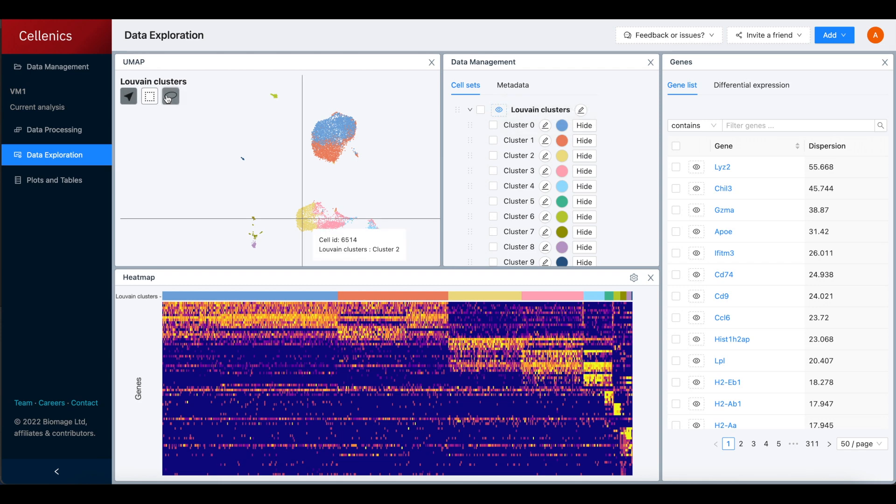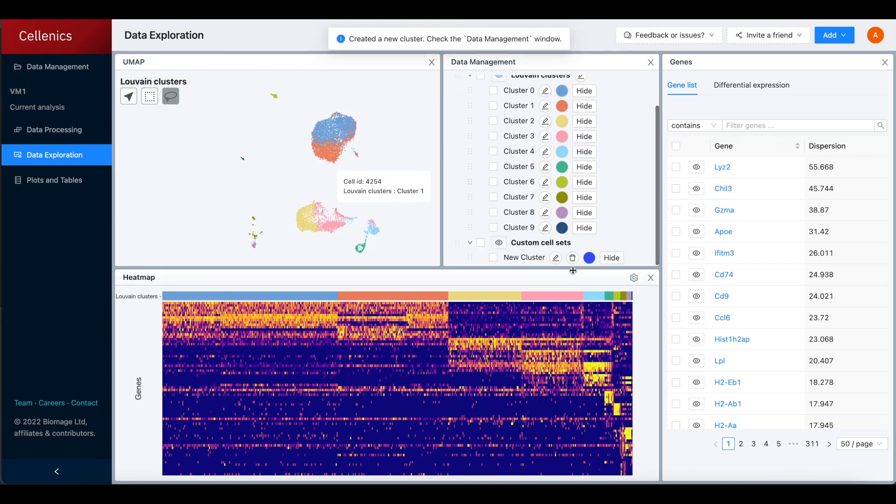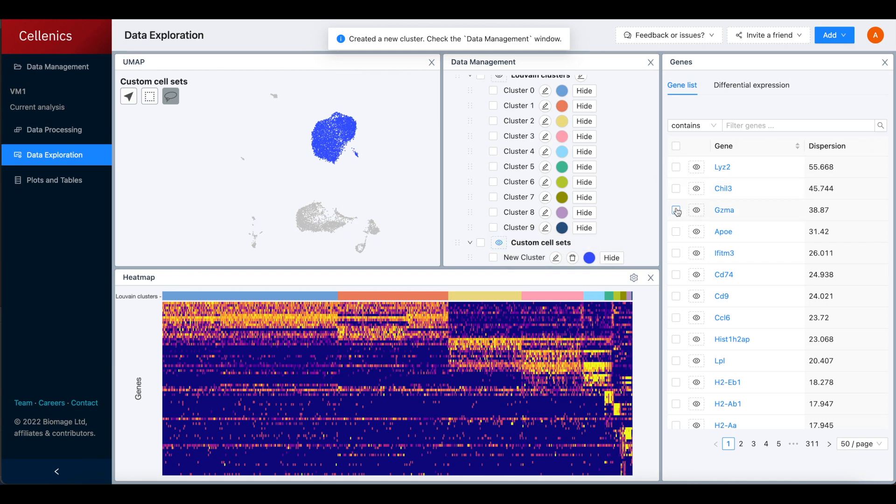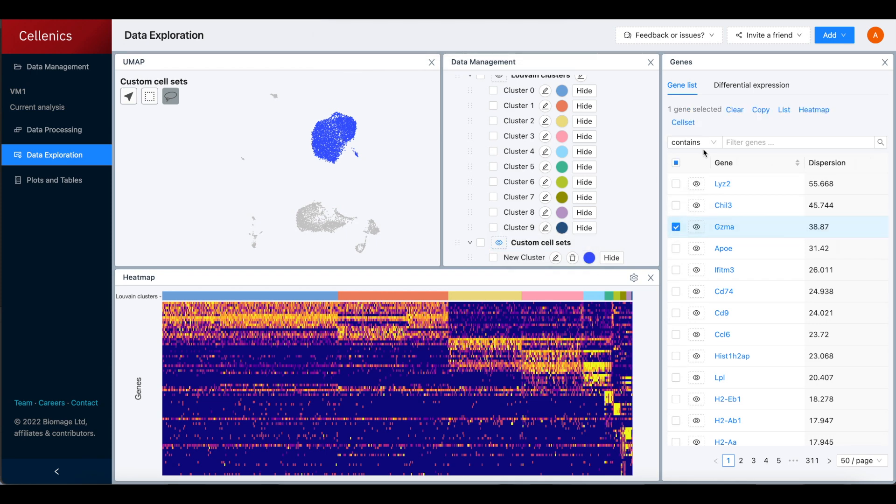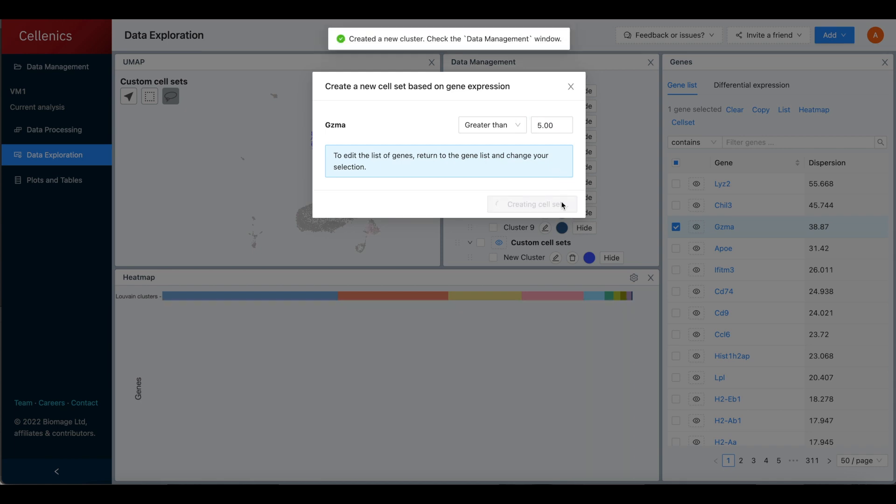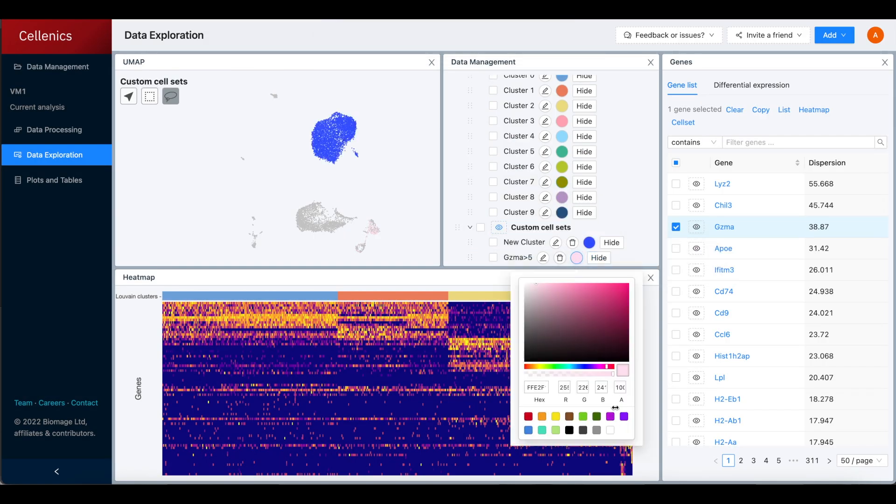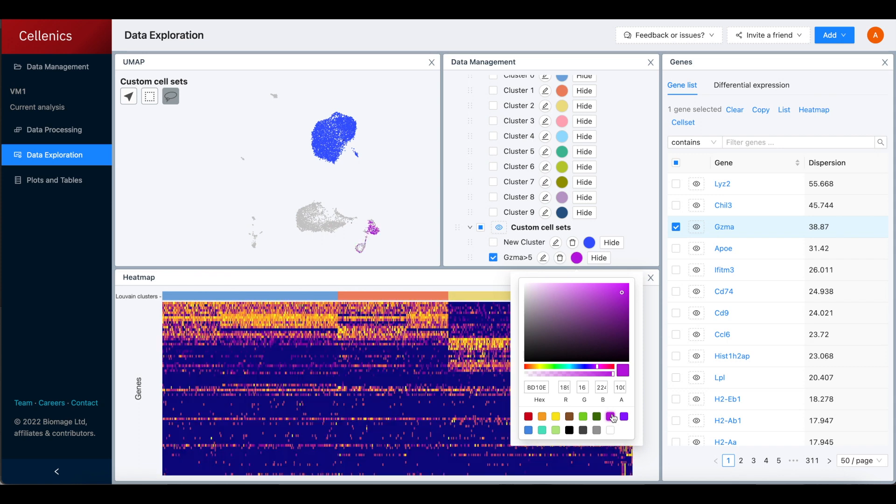Custom cell sets can be created using the lasso or rectangle selection tools in the embedding. Alternatively, new cell sets can be generated based on the expression of one or more genes in the gene list. All cell sets can easily be renamed and recolored.